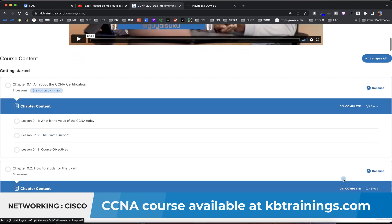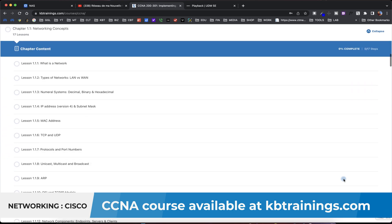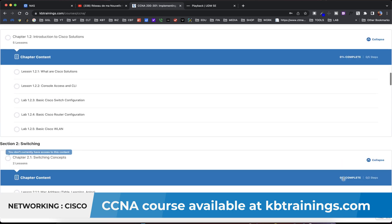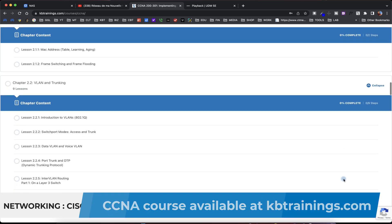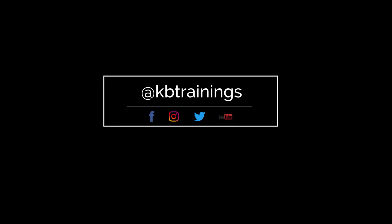If you want to become good in networking, I have a CCNA course on kbtrains.com — the course is in French and English, goes from zero to engineer, and will teach you all the networking basics you need to start or boost your career. Thank you for watching, don't forget to follow me on Facebook, Instagram, and Twitter. I'll see you in the next one — take care and bye bye!